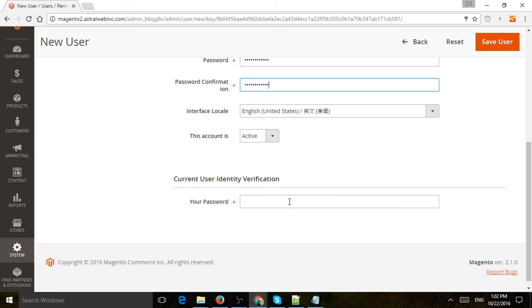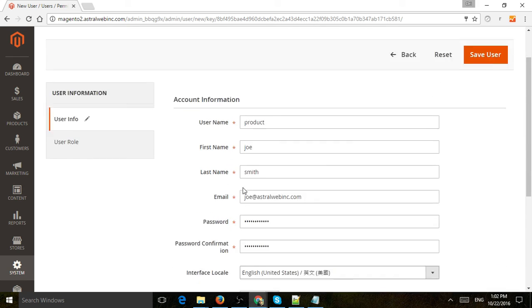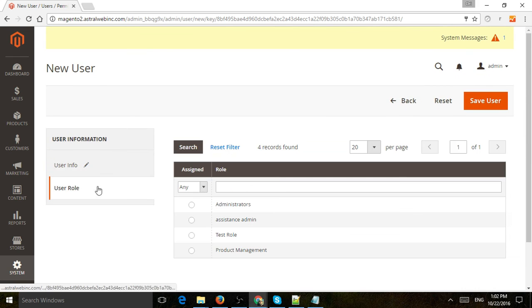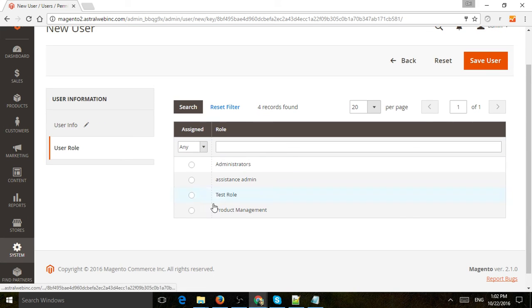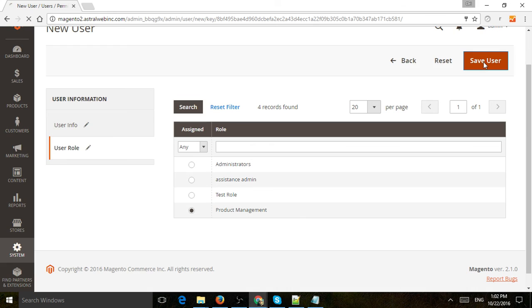Then we're going to authorize again with our admin password. Now we're going to select the role we just created right there, and click Save.